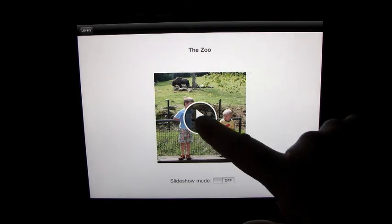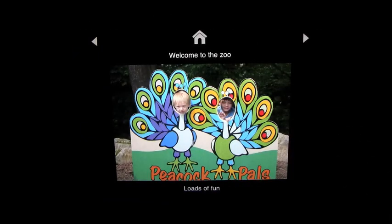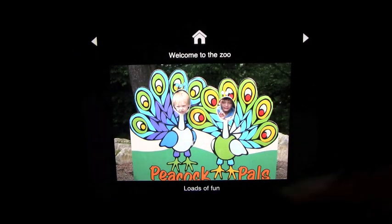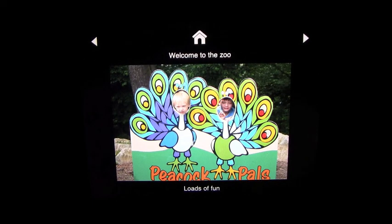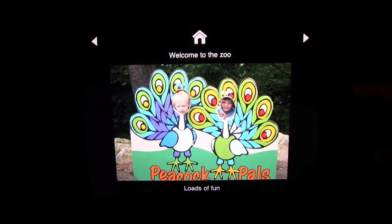And we'll just go through this. The zoo. Welcome to the zoo. Loads of fun.